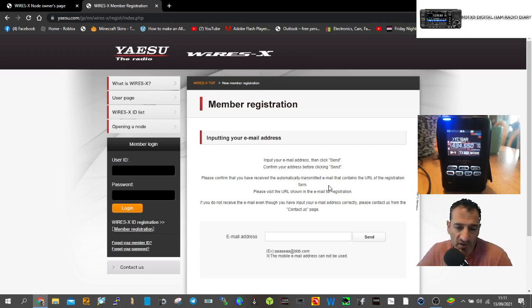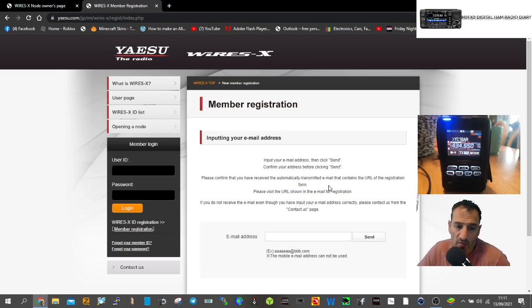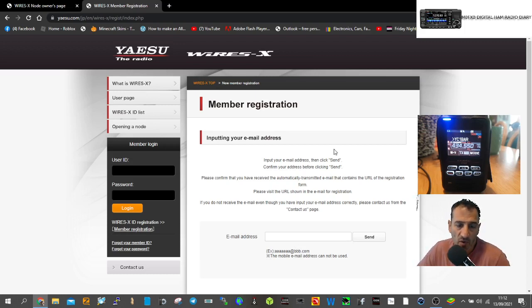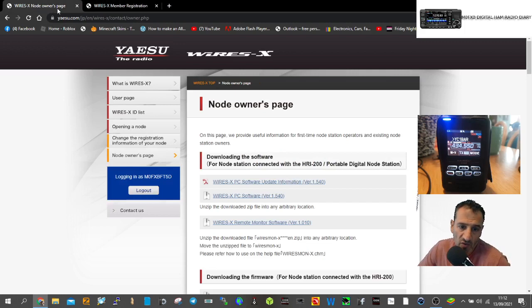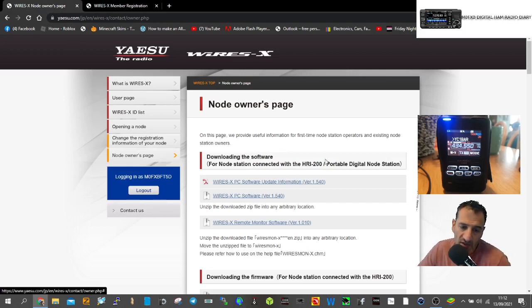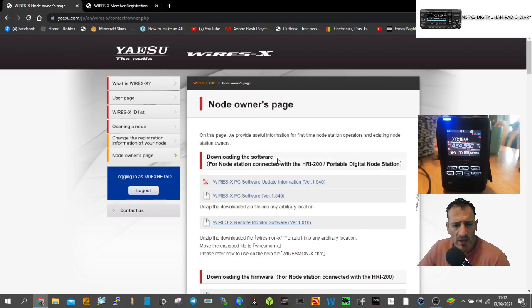Once complete, they'll send you a room ID number and node number to set up your Wires-X account. After that, you'll be able to log into your account like this.